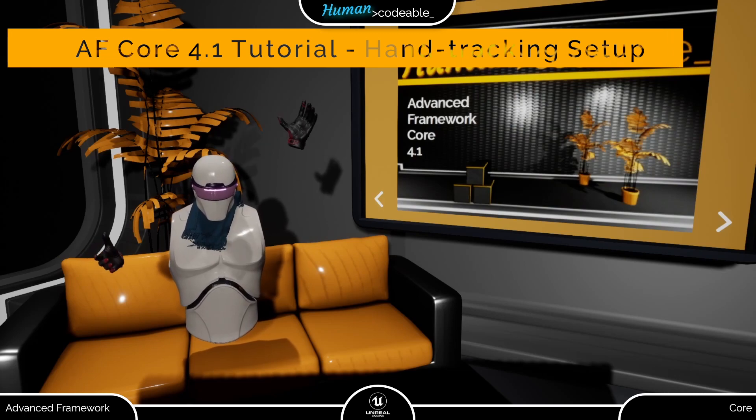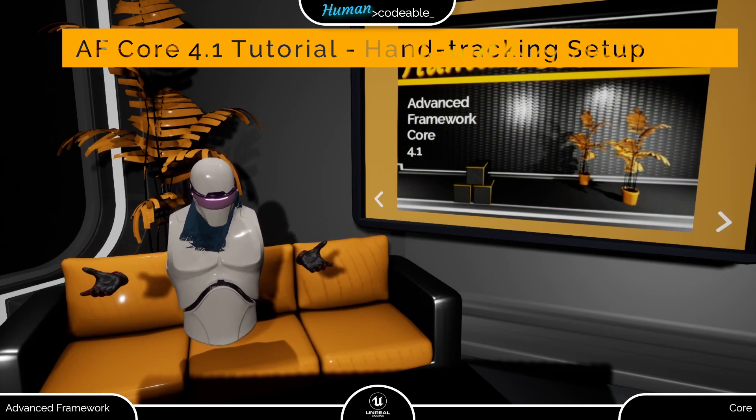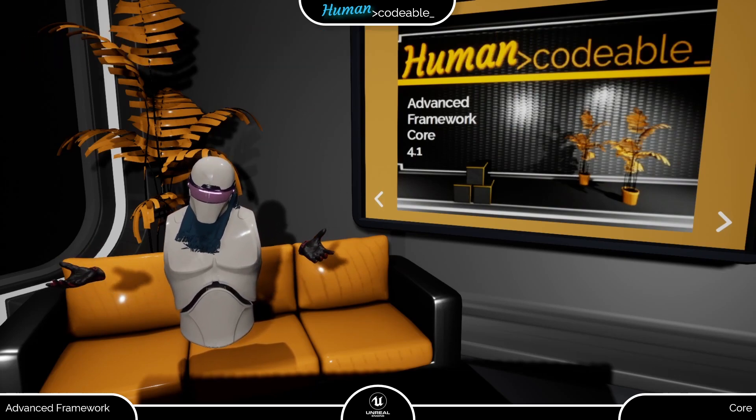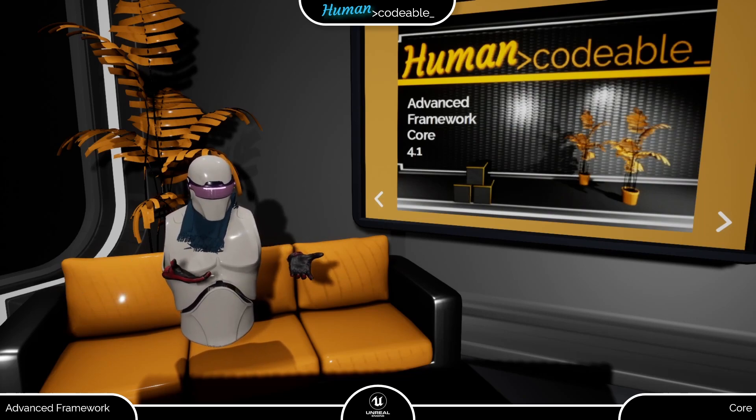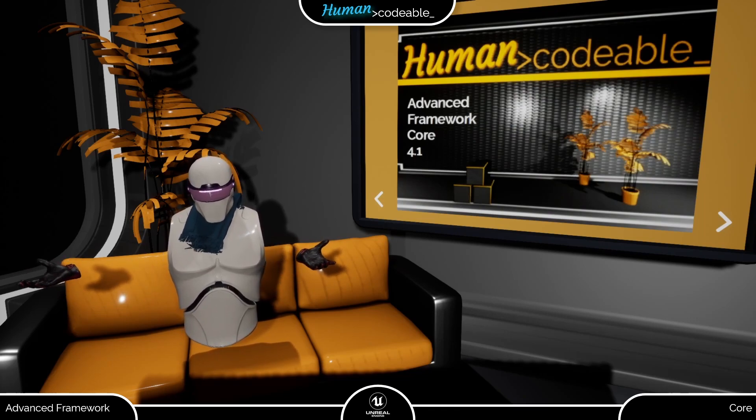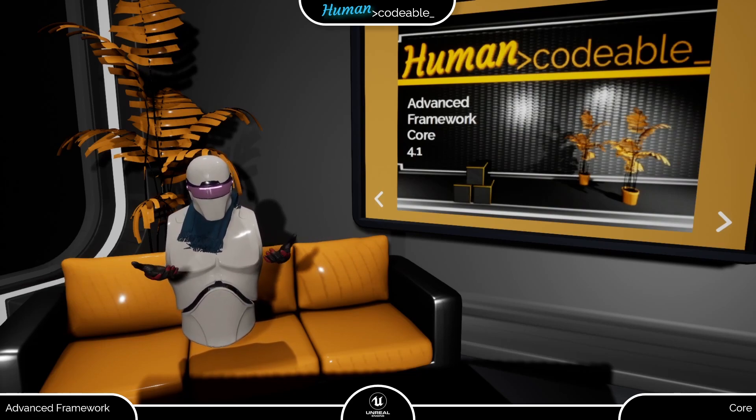Welcome back! This video explains the basics of hand tracking which is now in the Advanced Framework Core 4.1 a fully fleshed out feature. Please don't forget to upgrade your Advanced Framework Core to the 4.1 version if you want to use hand tracking in your application.